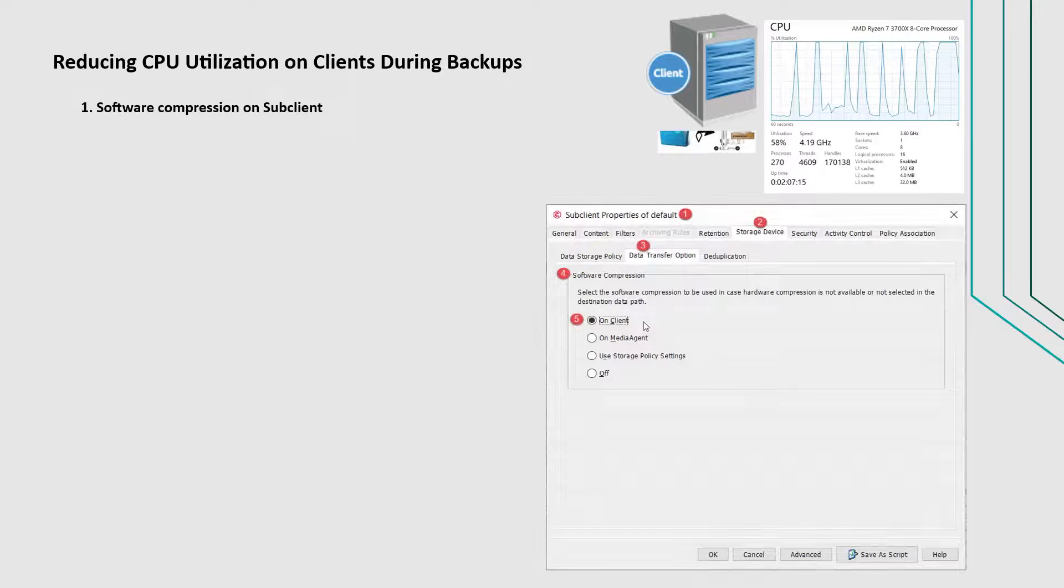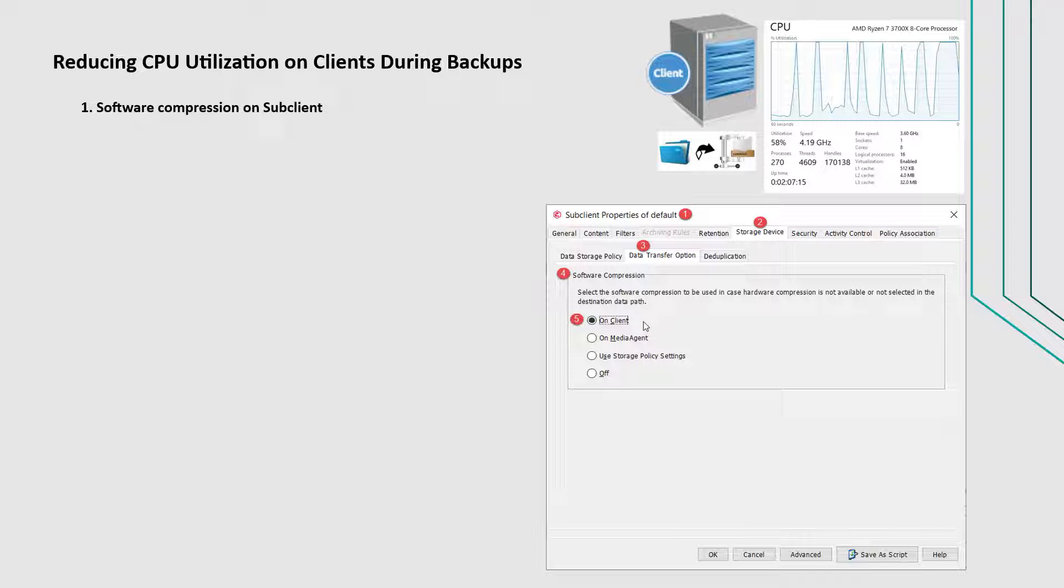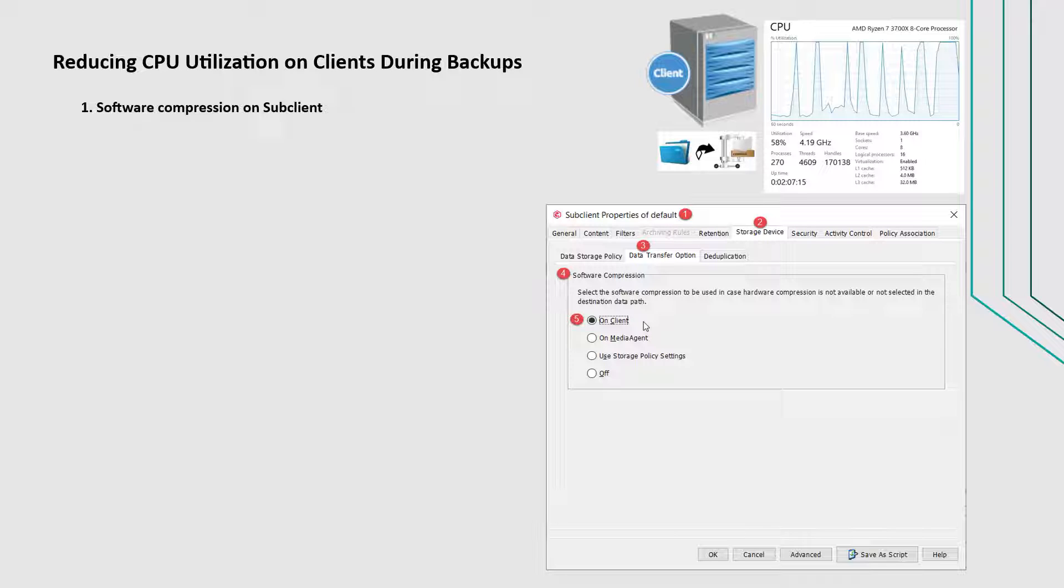Check if software compression is enabled on the sub-client. When compression is configured on the client, the data is compressed on the client computer. The compressed data is then sent to the media agent, which is written to the storage media. Client compression is useful if the client and the media agent reside on separate computers and the client must send its data using a network. Client compression reduces the network load since the data is compressed before it leaves the client.